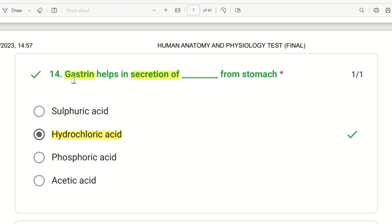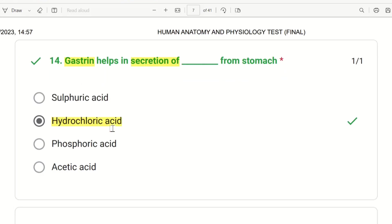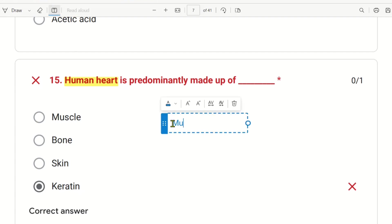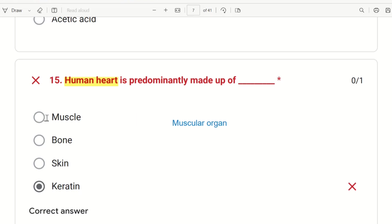The 15th question: the heart is predominantly made of what? The choices are muscle, bone, keratin, and skin. The heart is a muscular tissue — it is a muscular organ. The right answer is muscle. The heart is predominantly made of muscles.